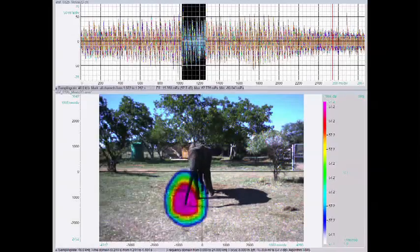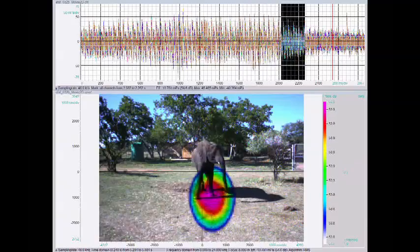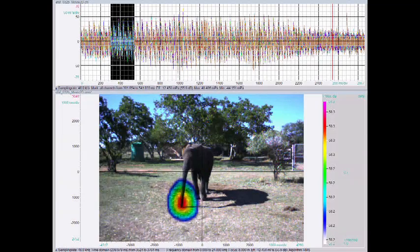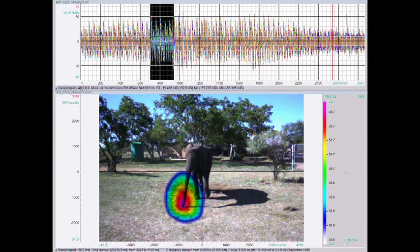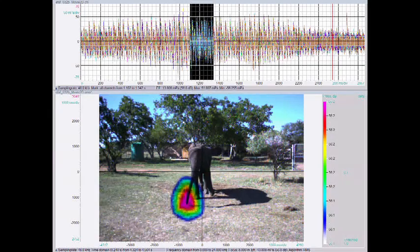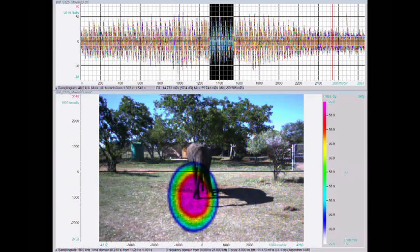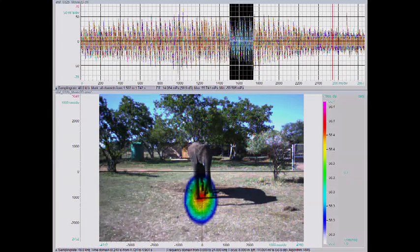The first video demonstrates an elephant producing a nasal rumble during the contact calling context. Now again in slow motion, you can clearly see that the sound is emitted through the nostrils at the trunk.